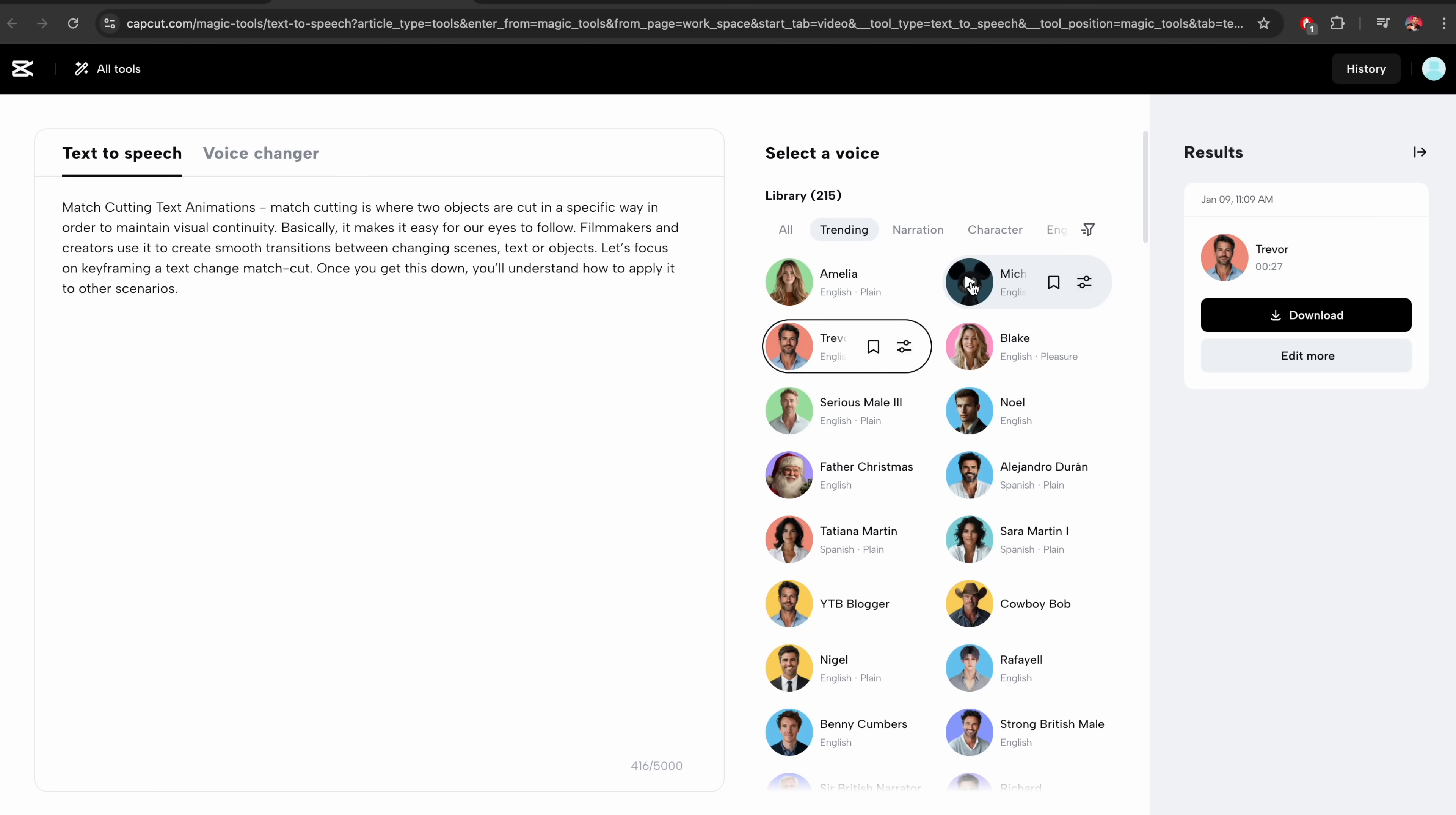And play around. There's other voices like Mickey Mouse. Feel free to... There's female voices. Feel free to enter your text here.